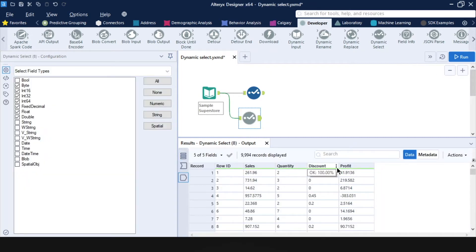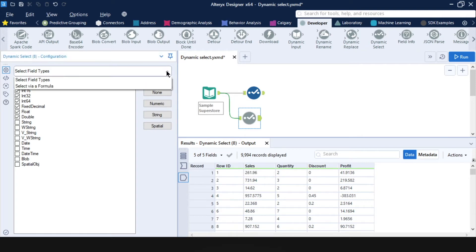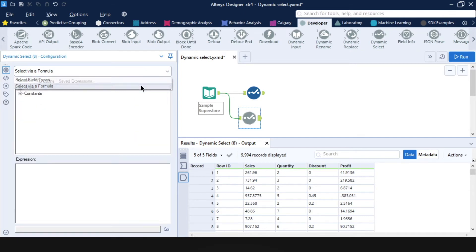If you think this is cool, then wait till you see what else we can do with the dynamic select. In the options at the top, we've used select field types, but we can toggle this to select via a formula. And this allows us to select fields that have certain attributes or even field position numbers.